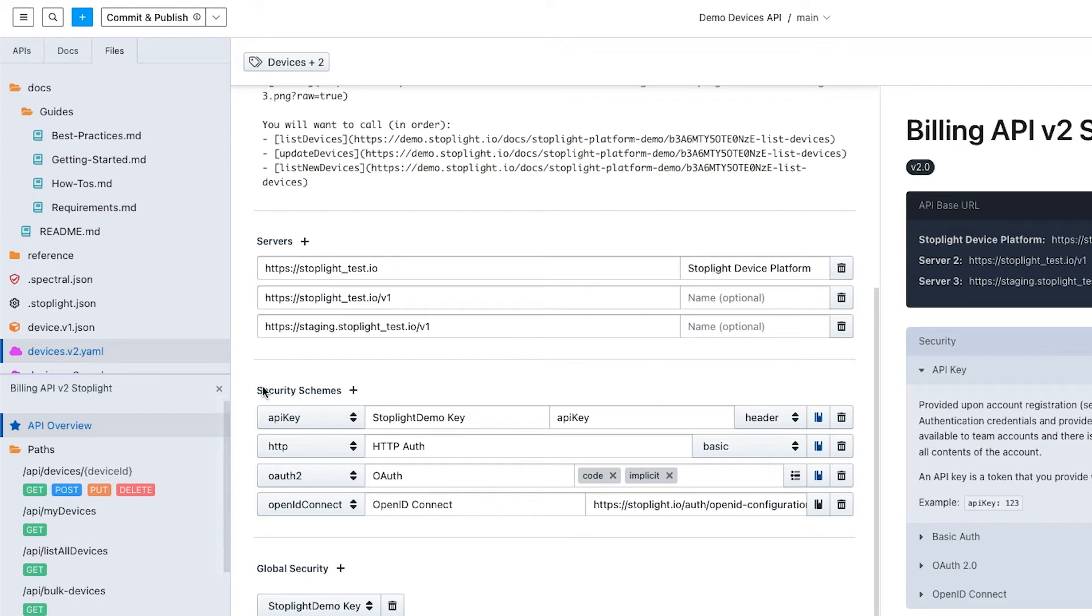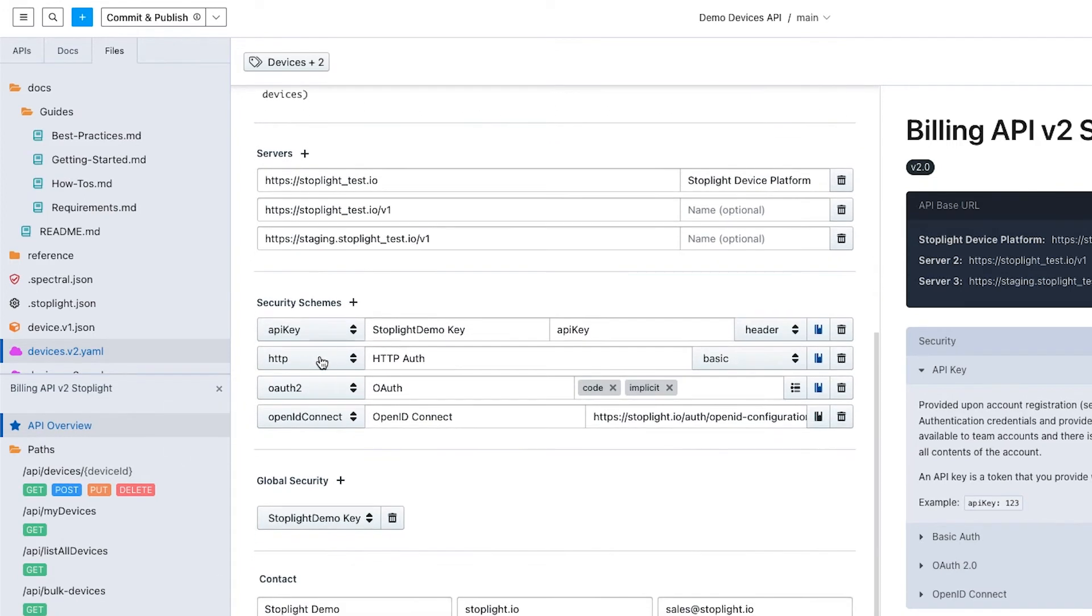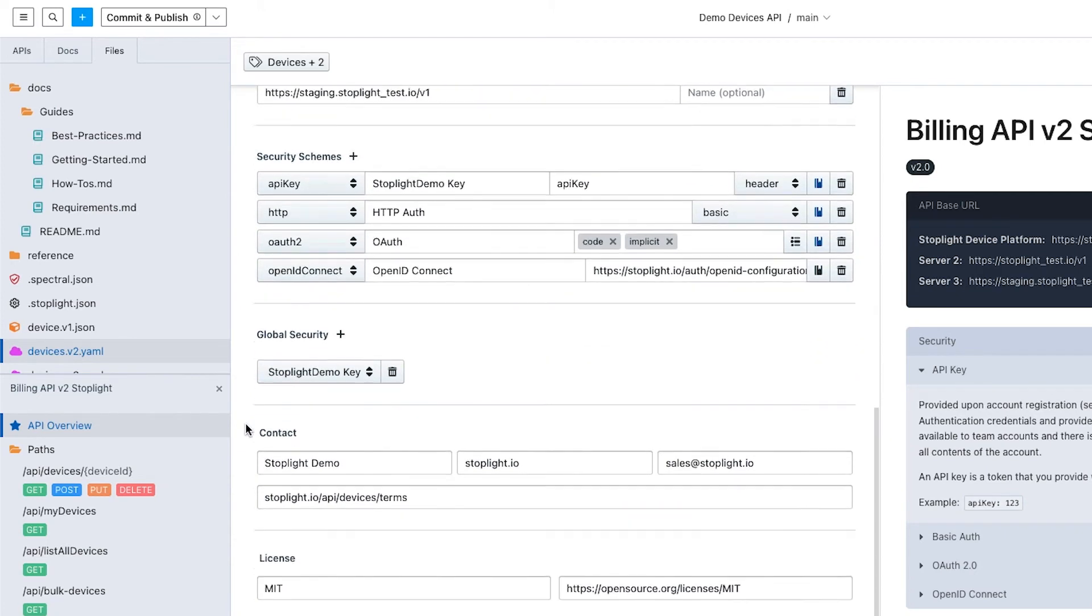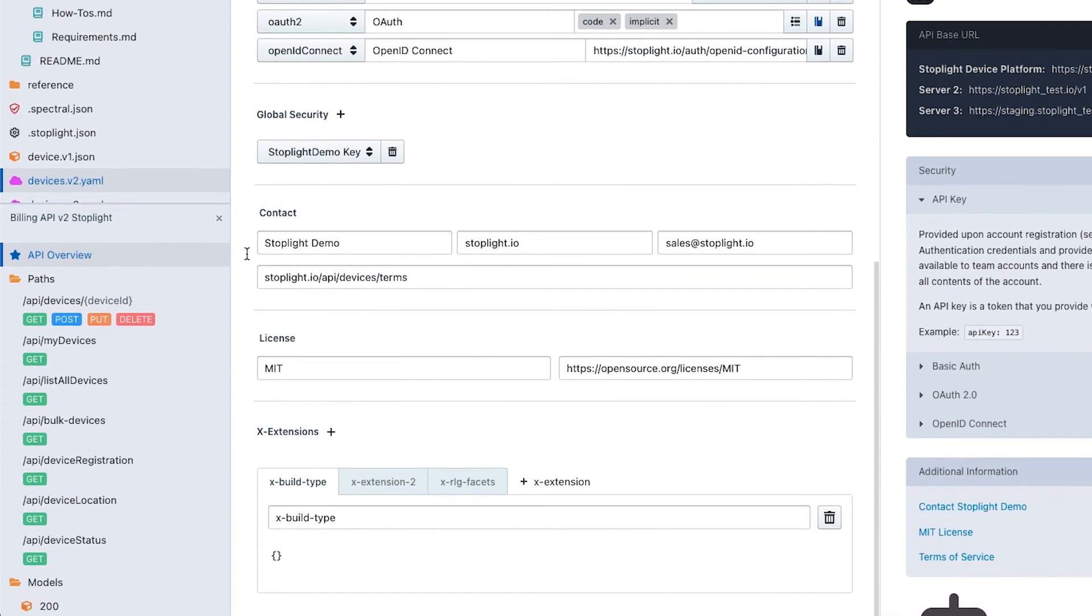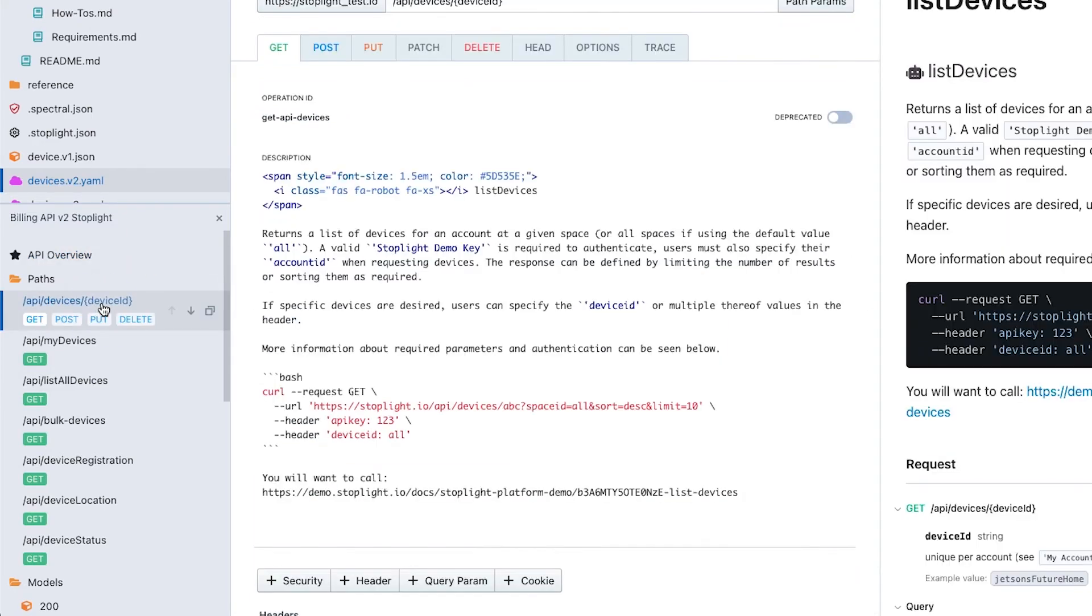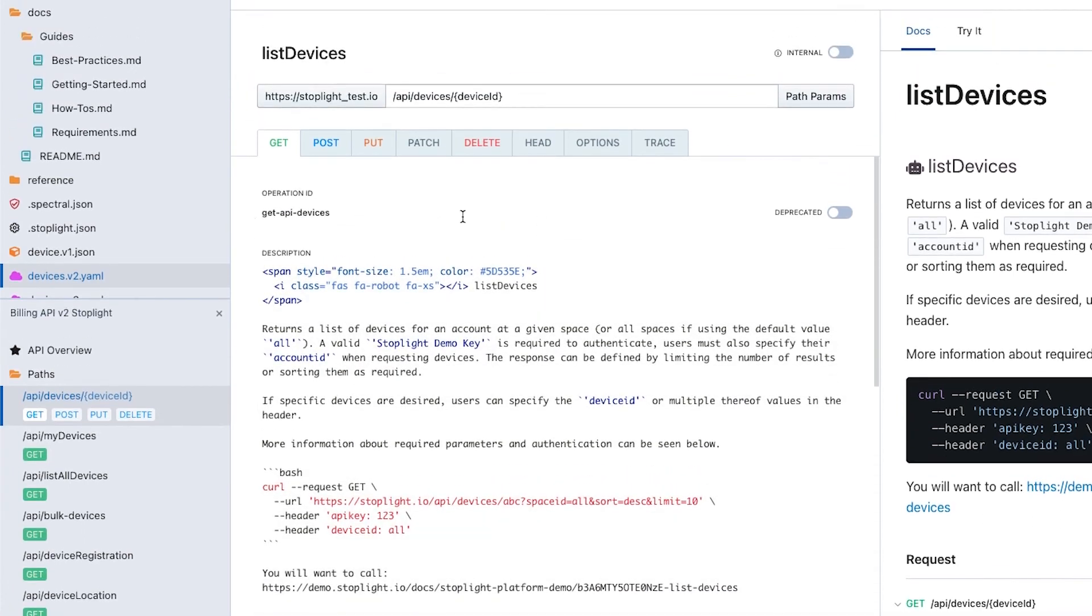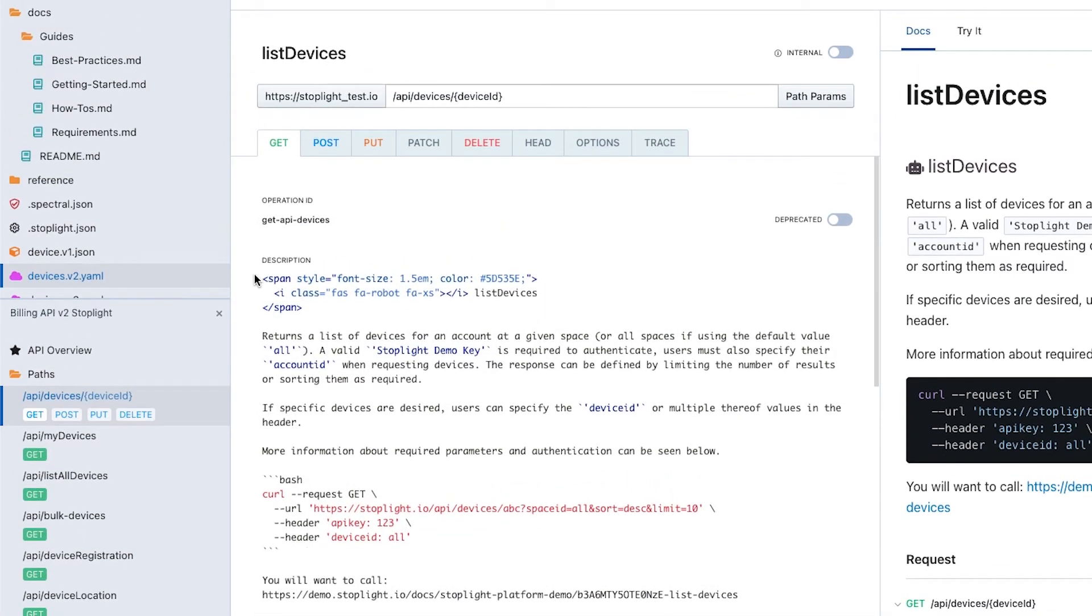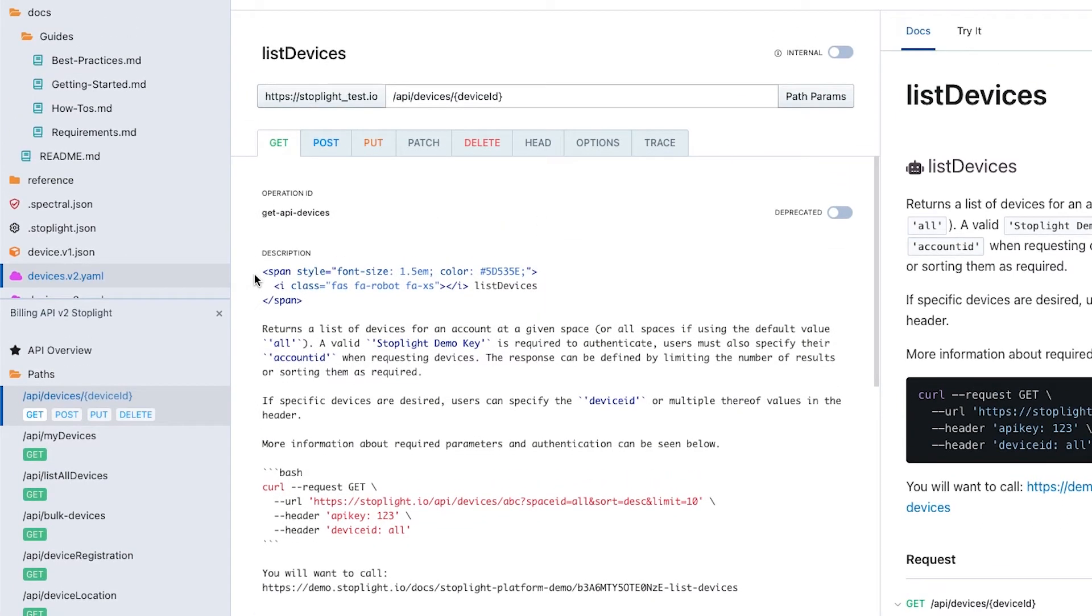We can configure a number of things for this OpenAPI specification. This would be where we configure particular endpoints. We can also configure security schemes that go across all of our various endpoints, contact information. We also support X extensions both at the API level as well as at the endpoint level.